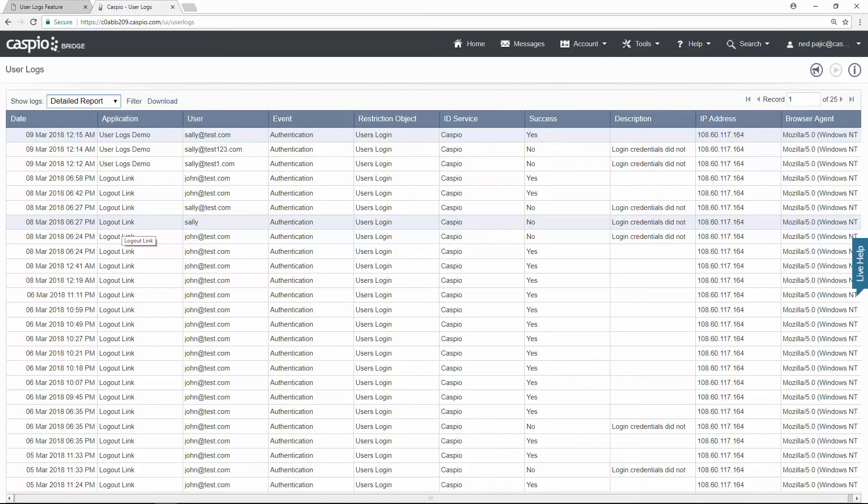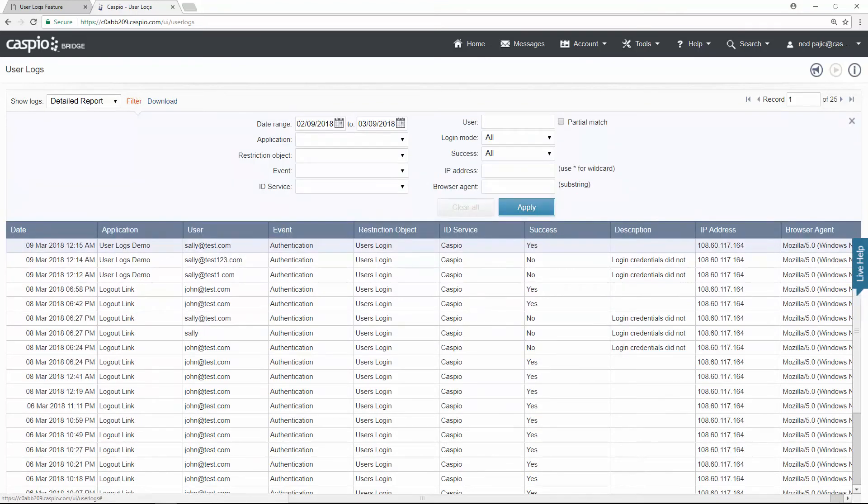User Logs also allow us to filter data if we want to key in on specific reports, and we can also download the data in an XML format, which can be viewed inside Excel.